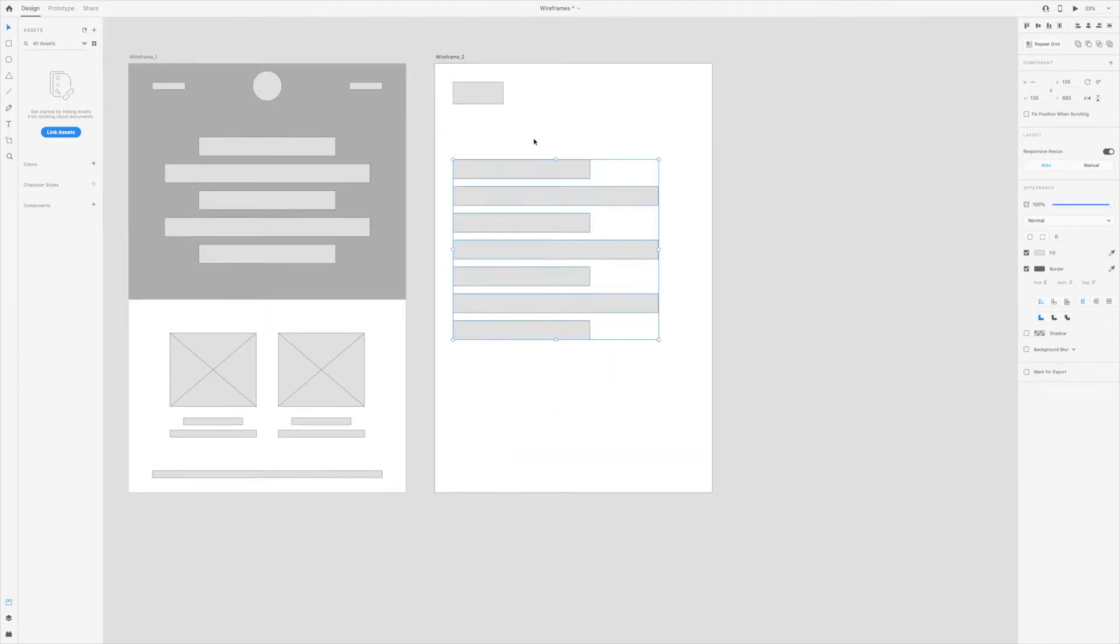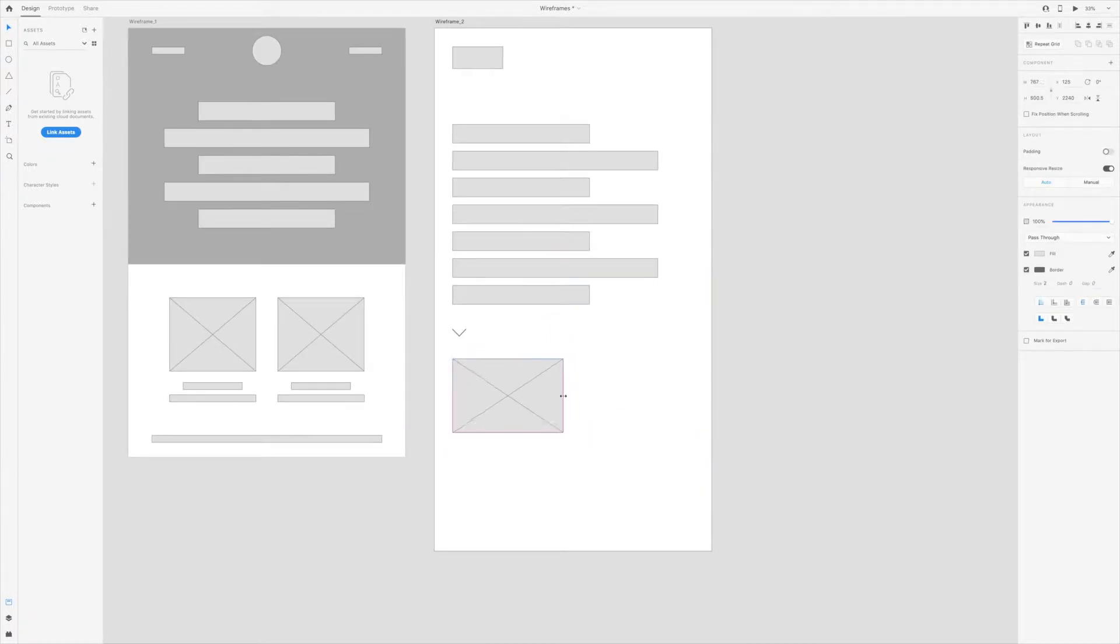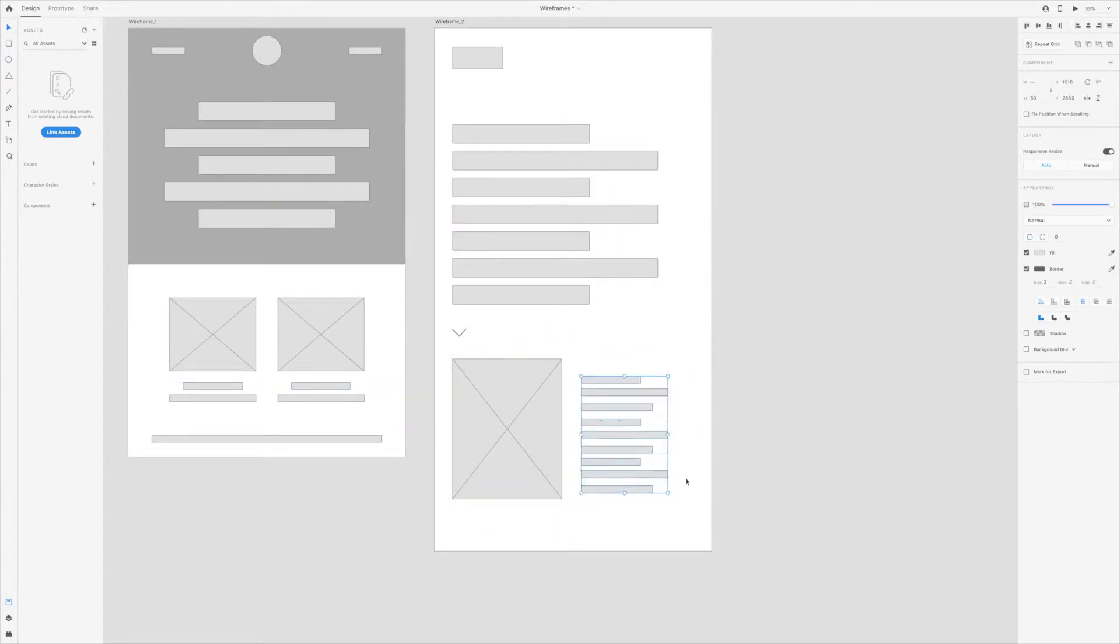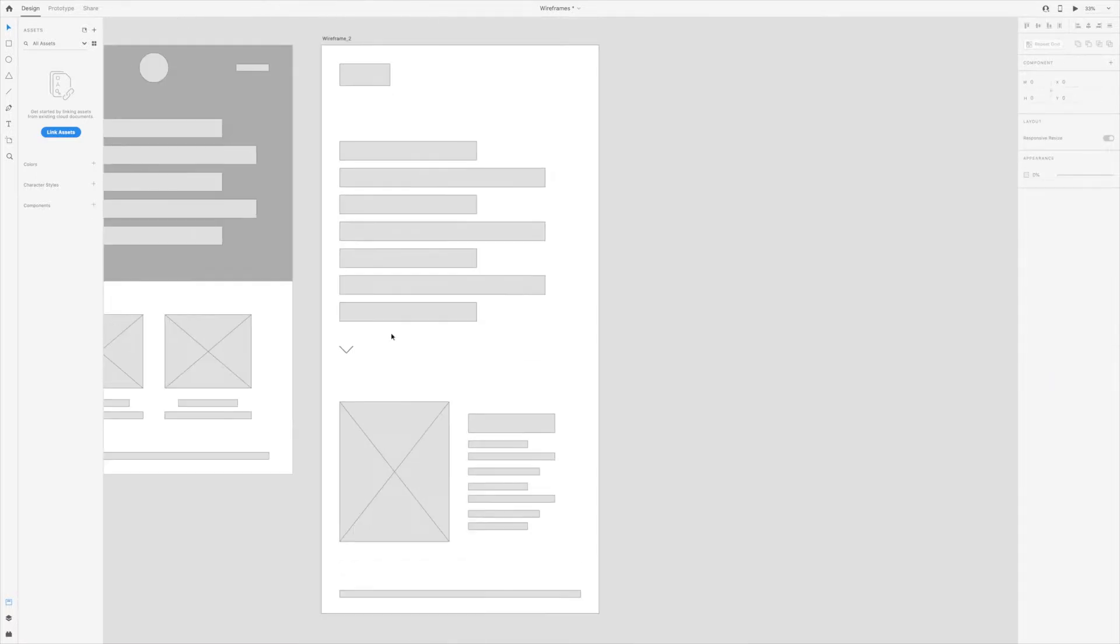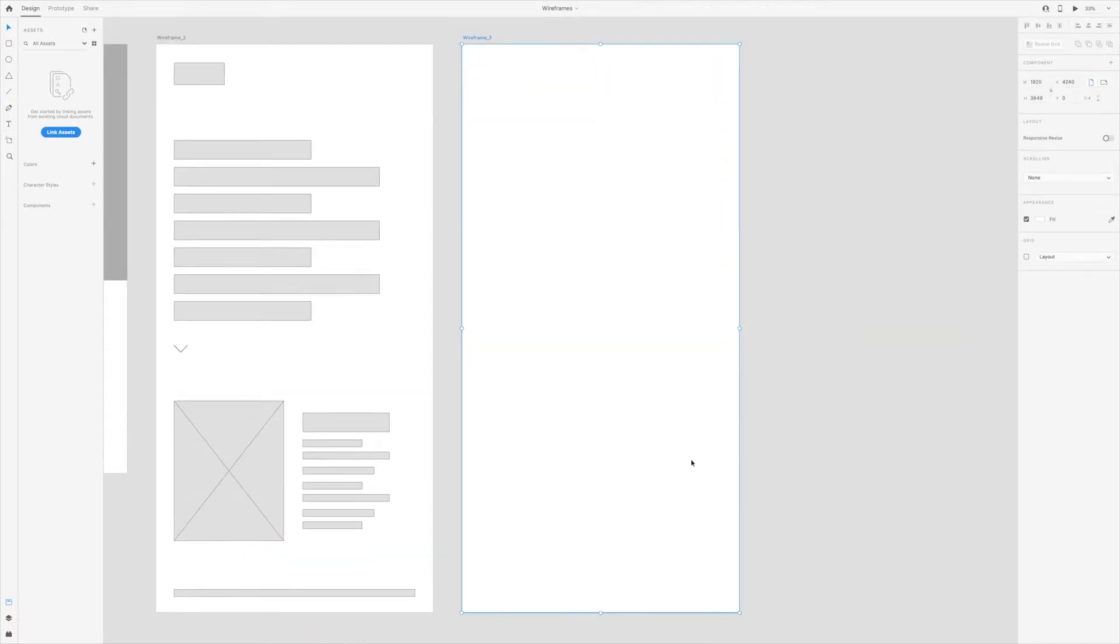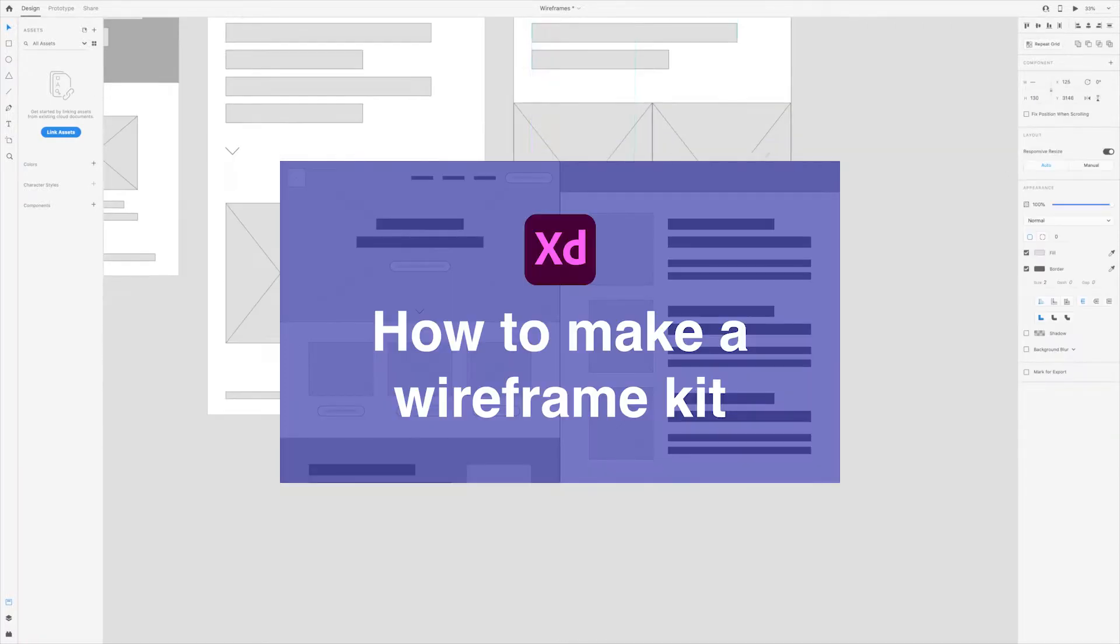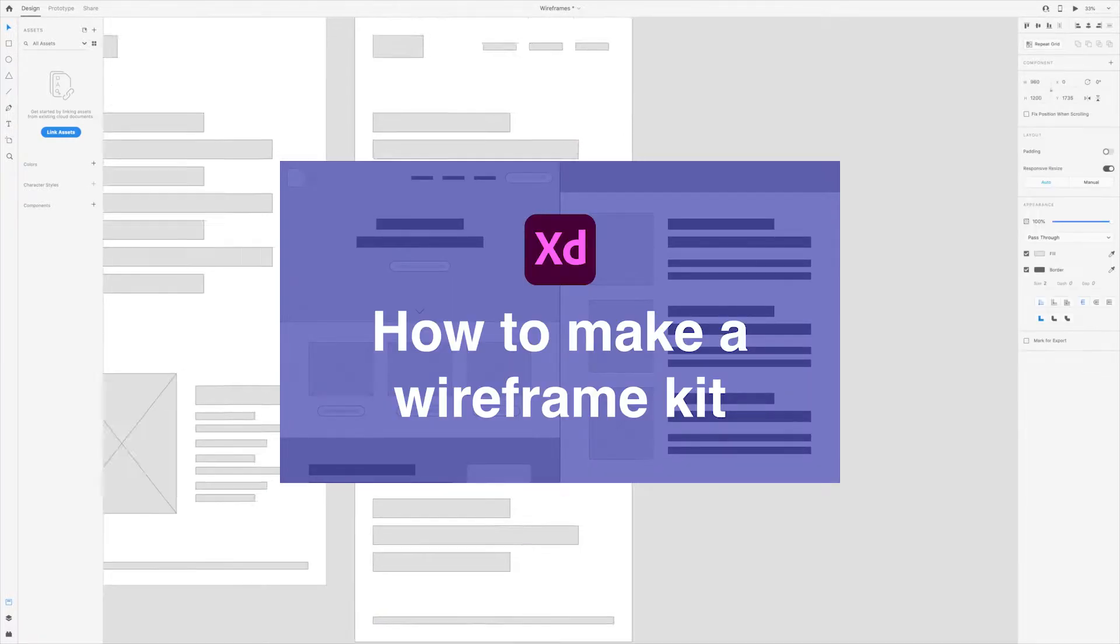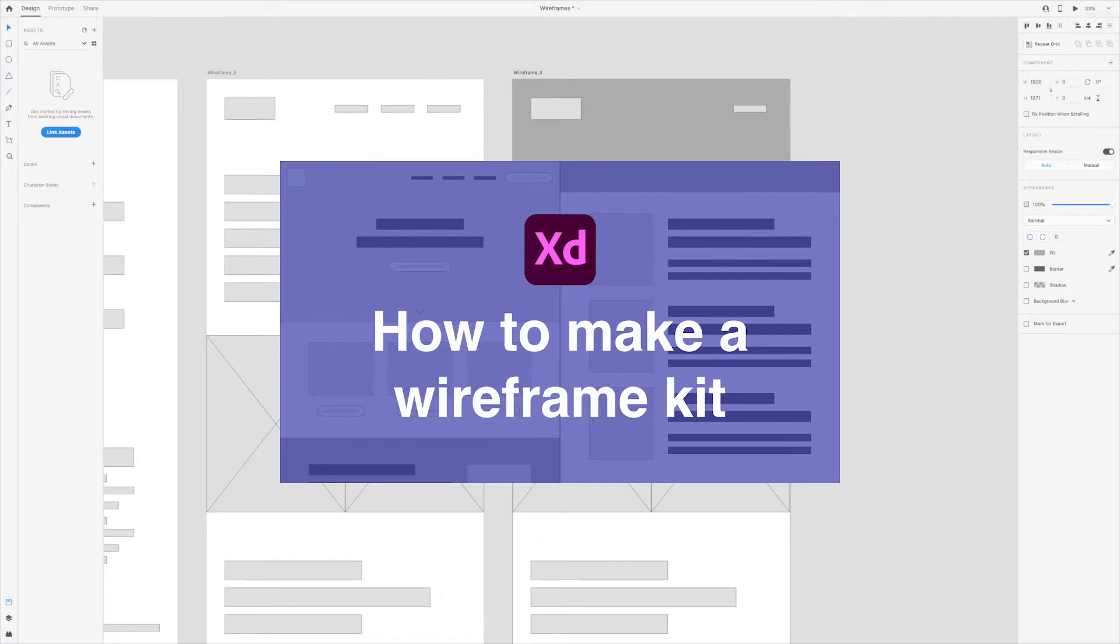Depending on if you're new or you've created many wireframes before, I highly recommend that you create a wireframe kit. This way you're using reusable components instead of redrawing these elements every time you need them. If you're curious about how I've created a wireframe kit, I'll leave a link to a video below where you can check that out.